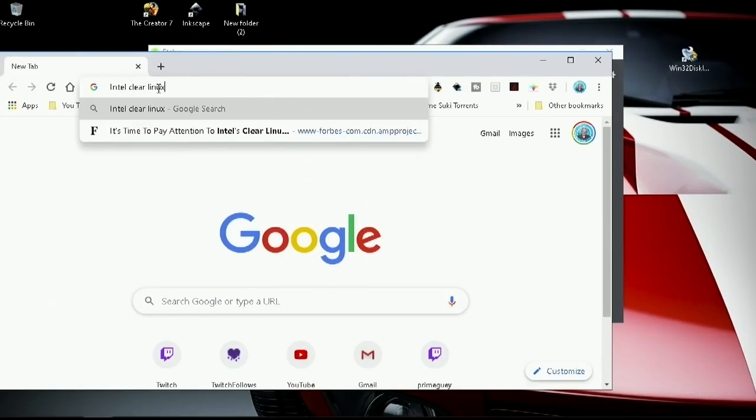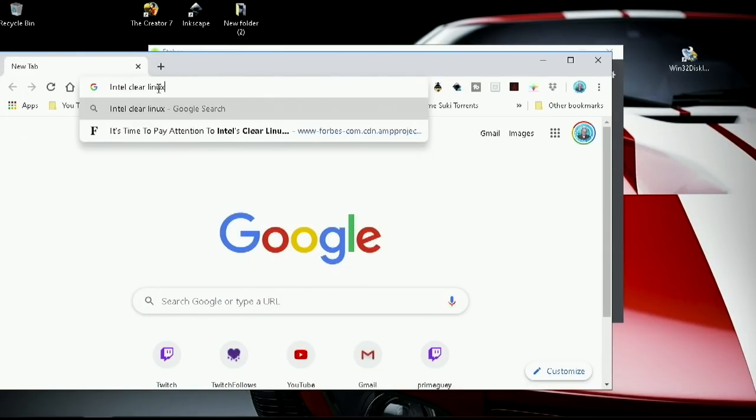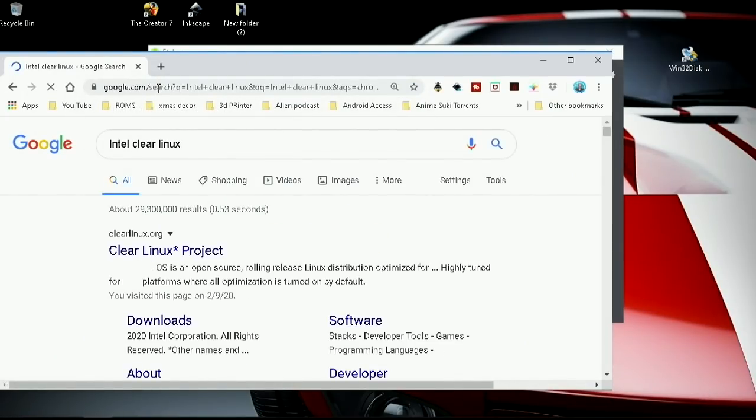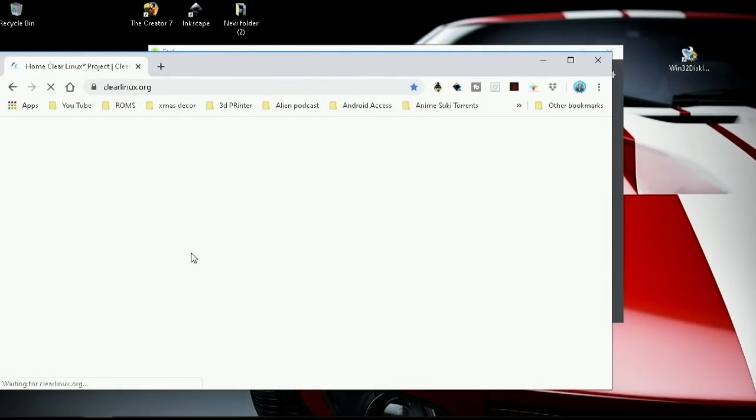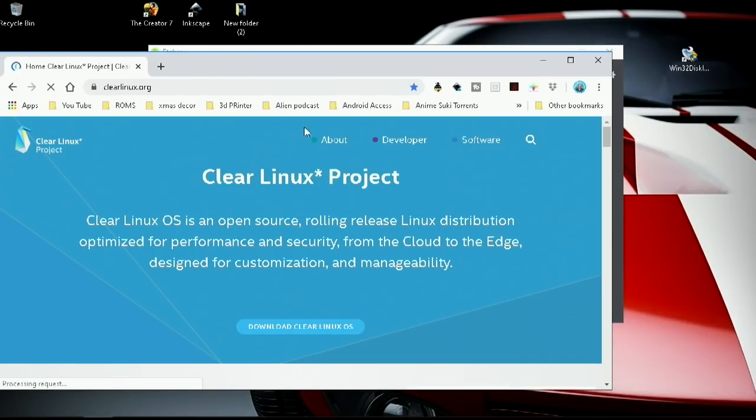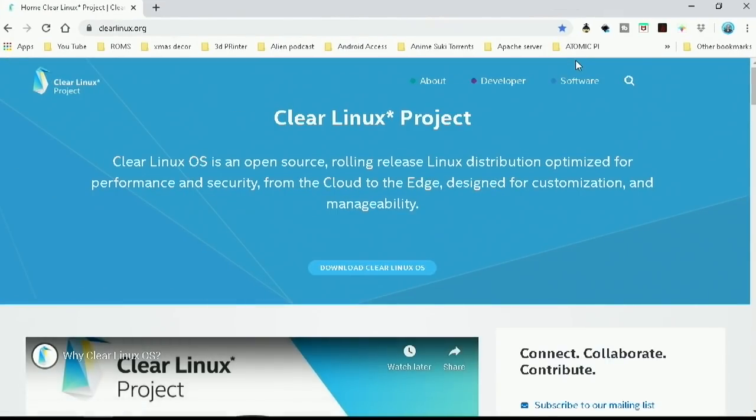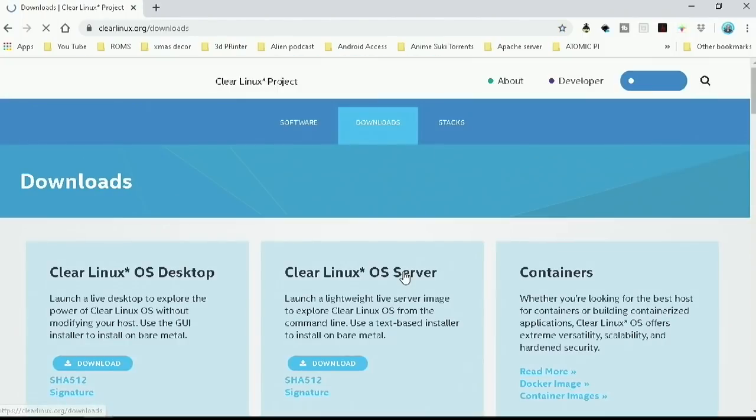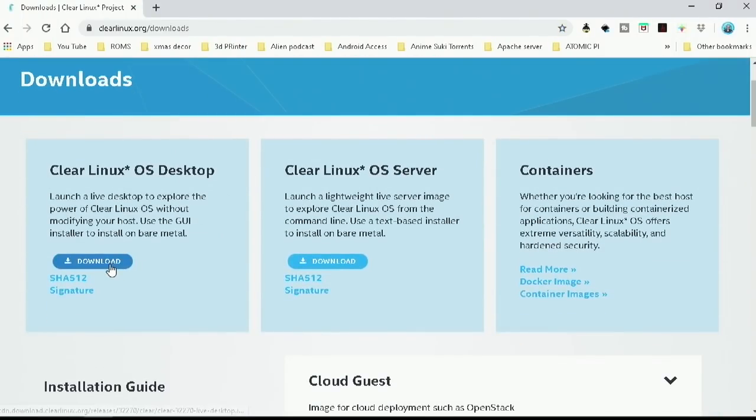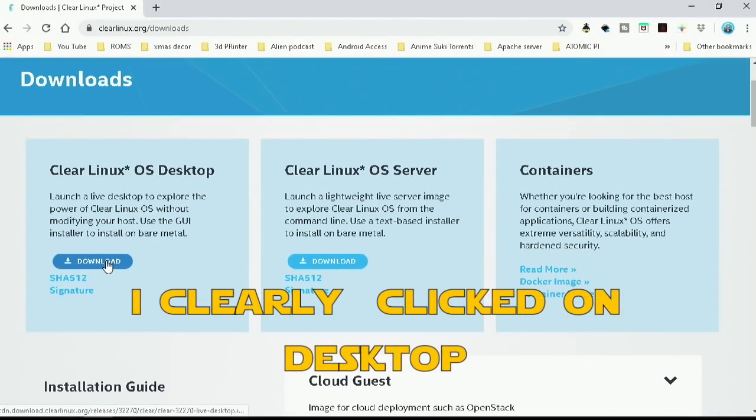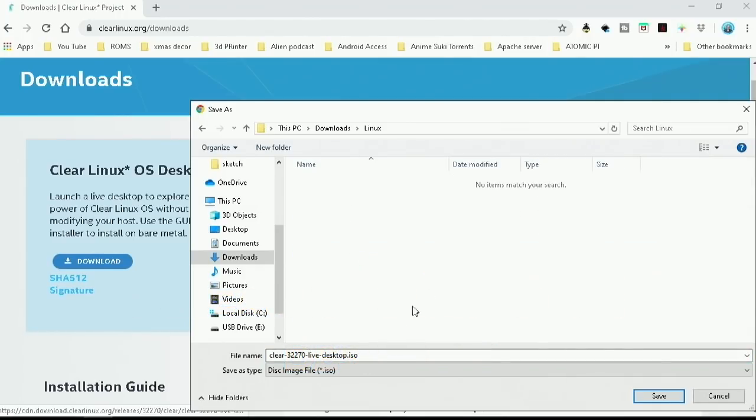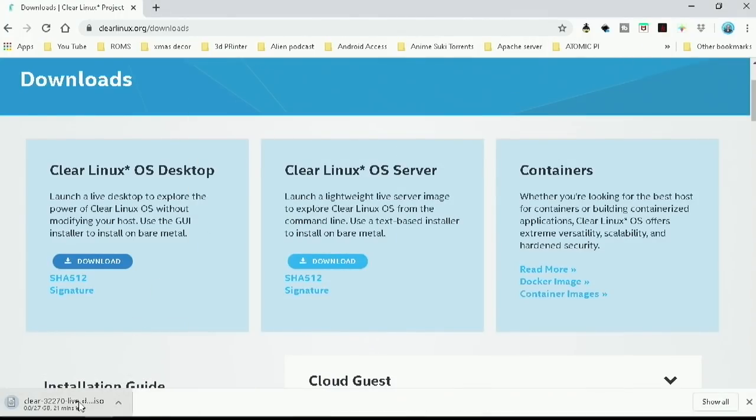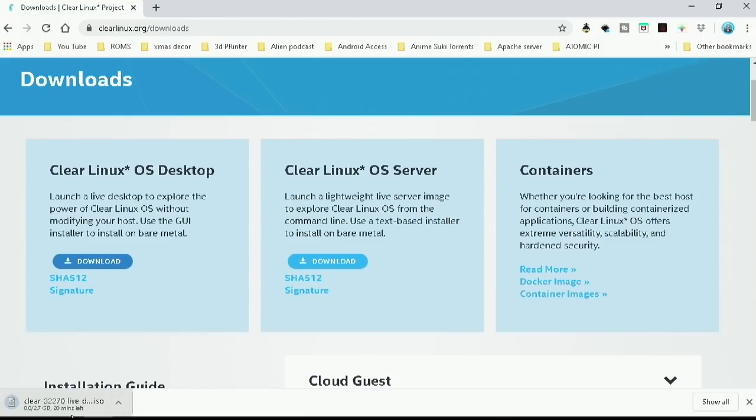Now the Linux operating system that we are going to format onto the drive is a version of Linux made by Intel. We just want to download server. Let's put this in Linux and click save.